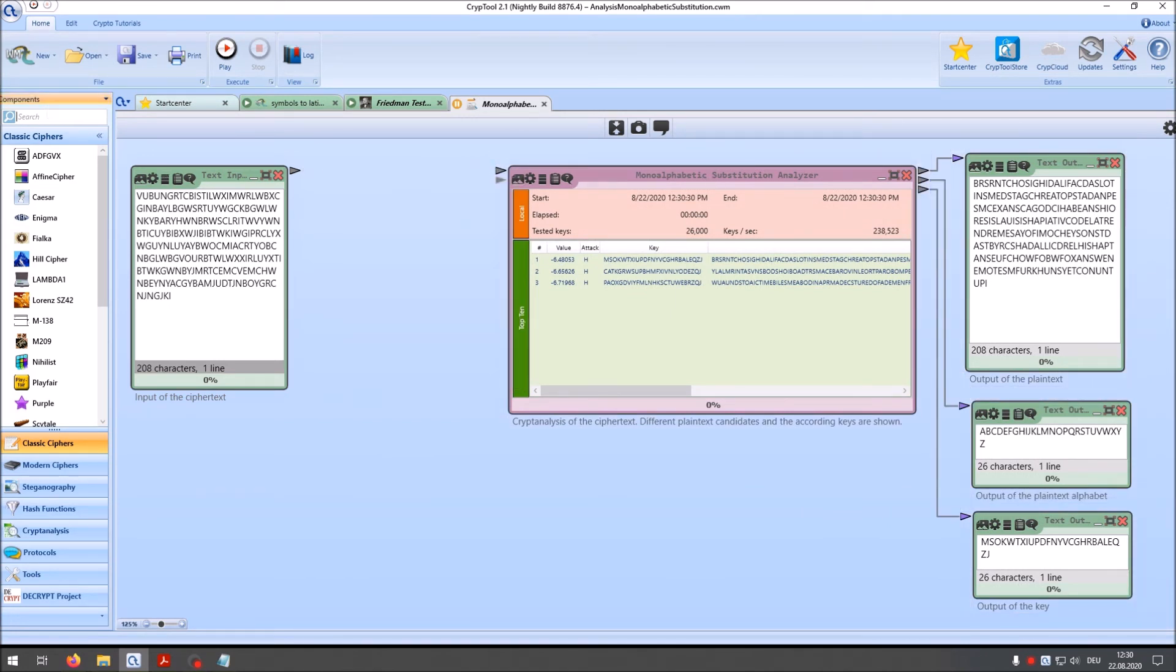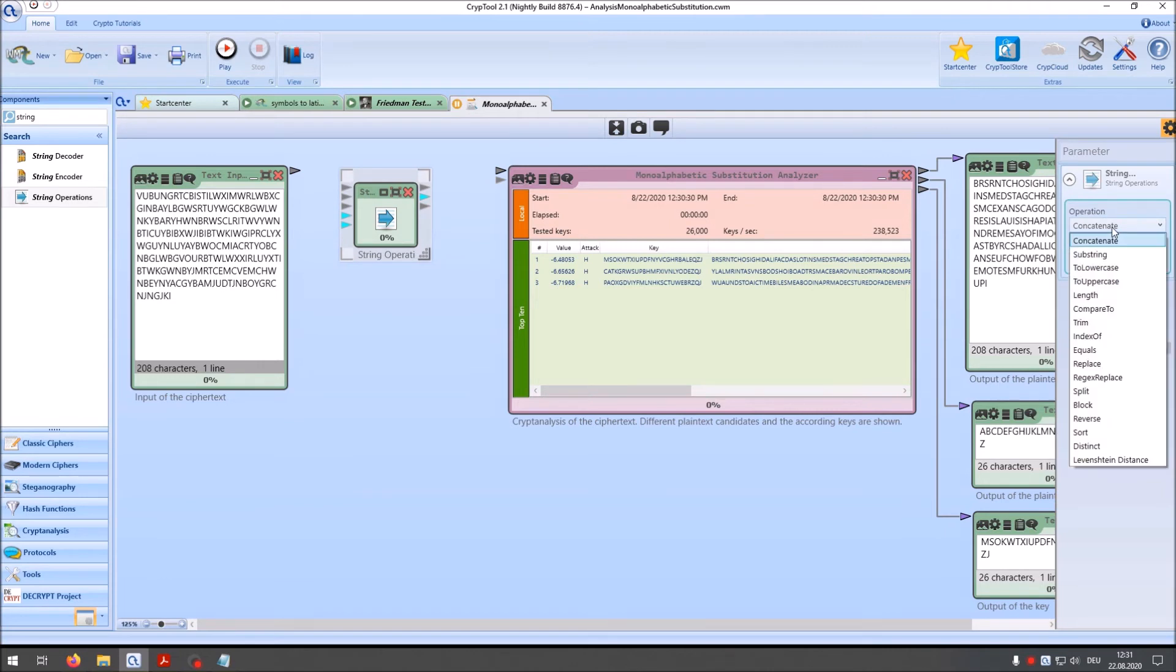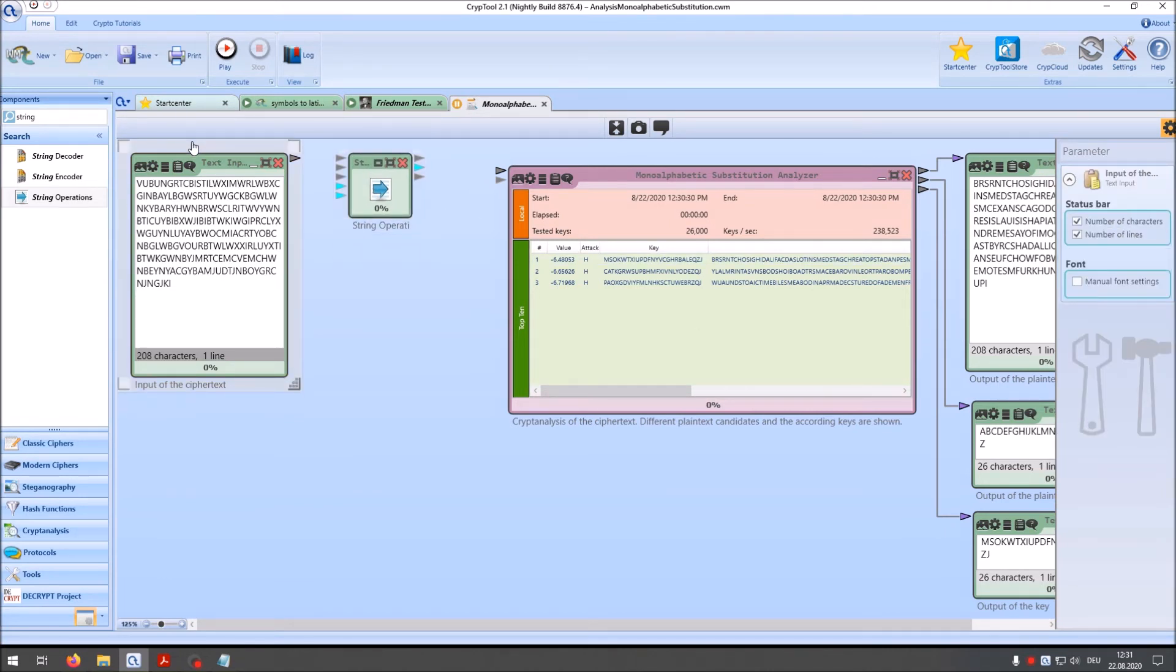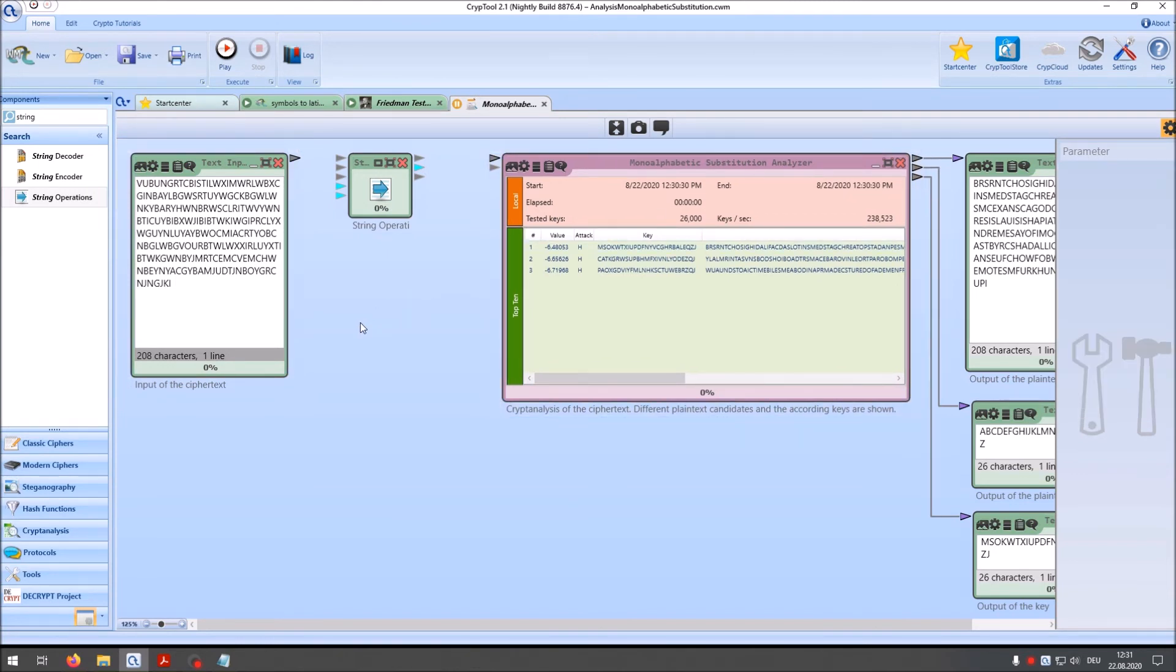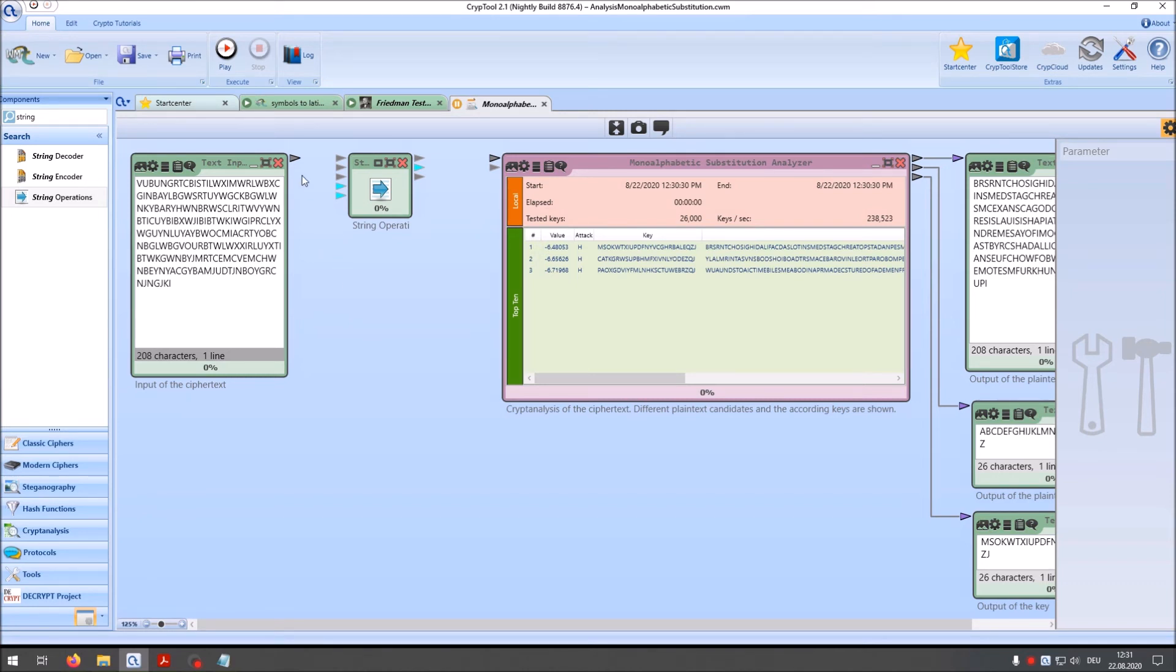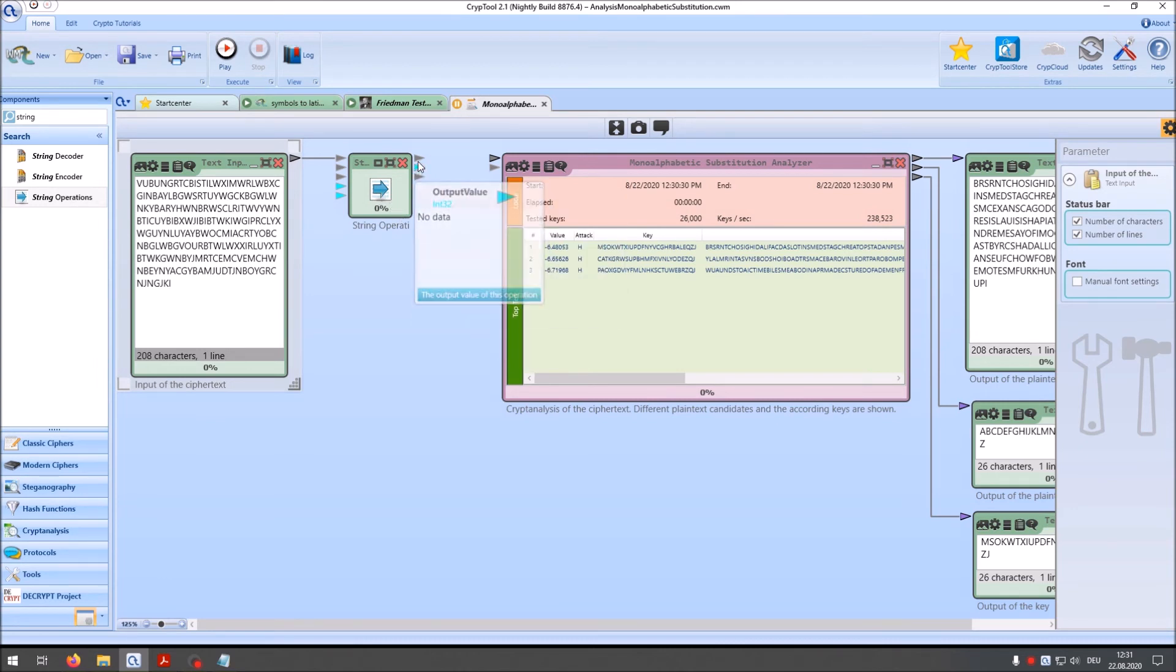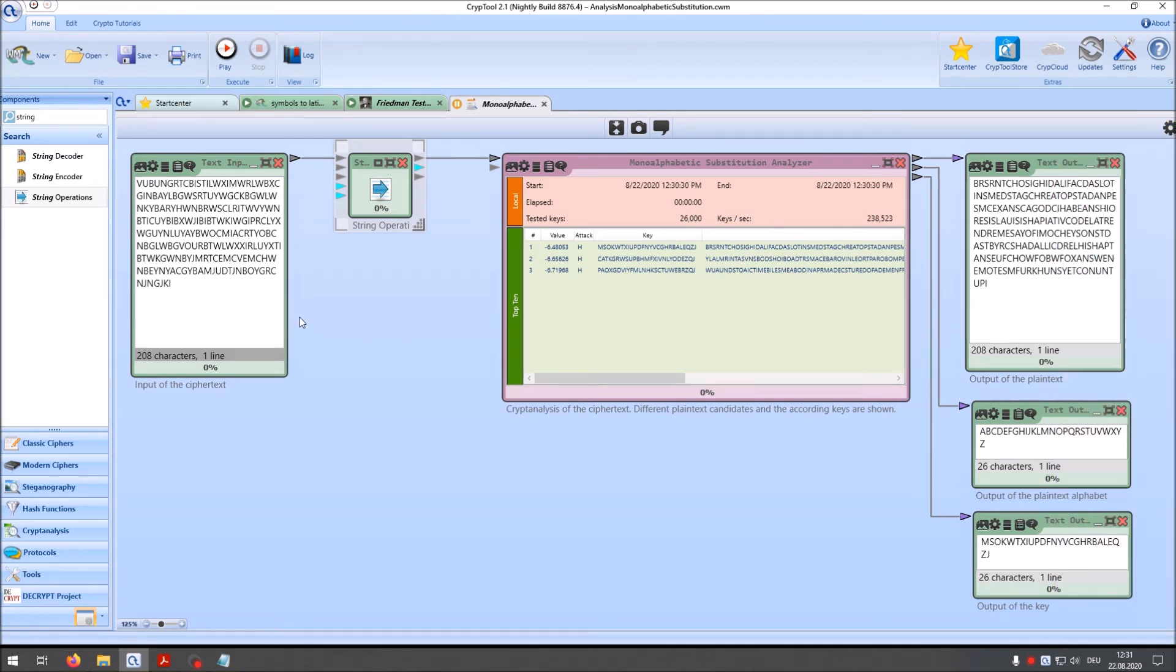So I delete this here. I take the string operations component and say reverse. And by the way, in the crypto challenge contest that is currently running on the channel, there was in the last challenge video, there was also a ciphertext that was written reverse. So this is not an unusual idea to write from right to left to confuse the cryptanalyst. So I connect the ciphertext input here with the string operation. Then the string operation with the monoalphabetic substitution analyzer. I switch this to reverse. And then I press play.